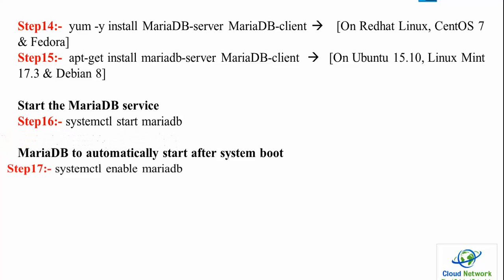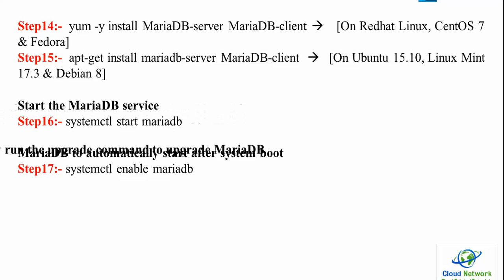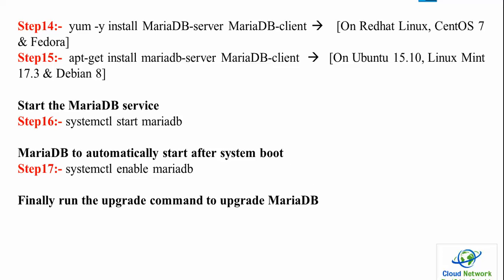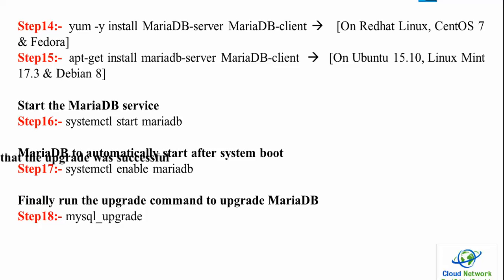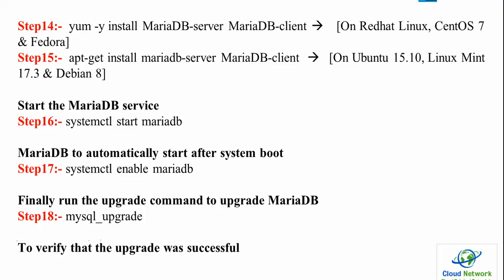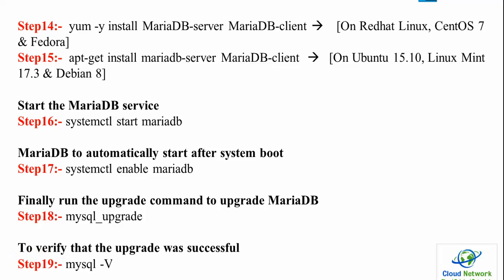Once completed, start MariaDB by typing Step 16 command on both Fedora and Ubuntu. To automatically start after boot, use Step 17: systemctl enable mariadb. Finally, upgrade the MariaDB database using Steps 18-19 commands on Fedora and Ubuntu. To verify successful update, use mysql --version to show the version.